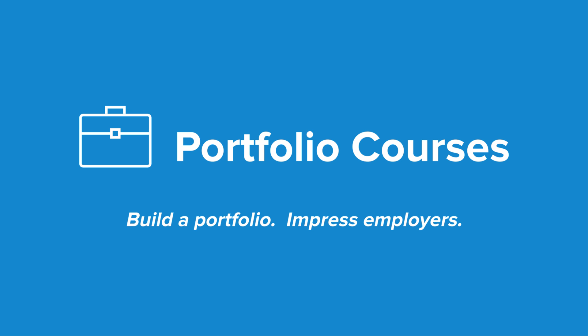Check out portfoliocourses.com where we'll help you build a portfolio that will impress employers including courses to help you develop C programming projects.